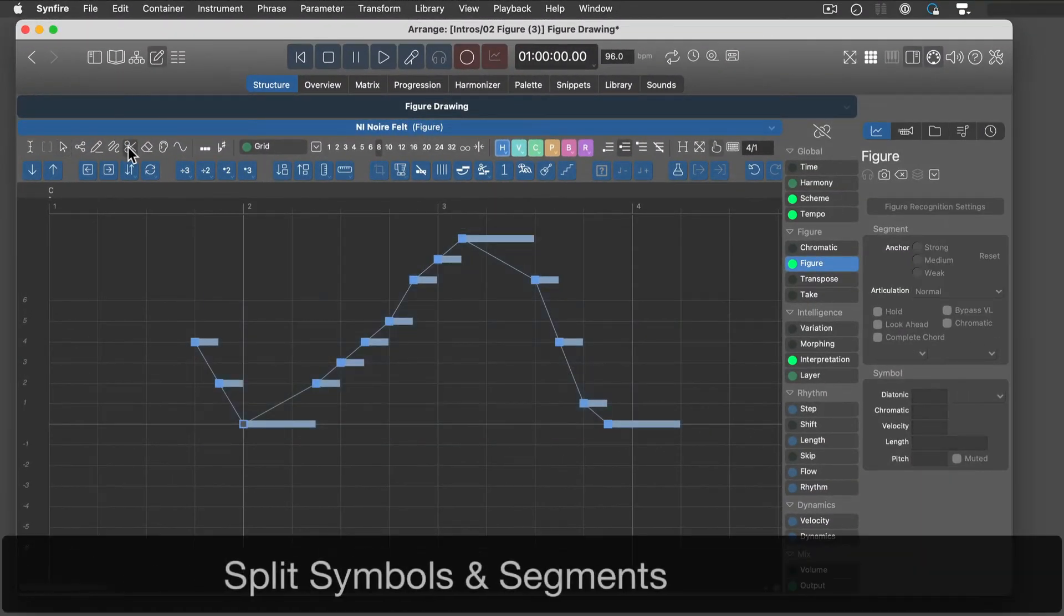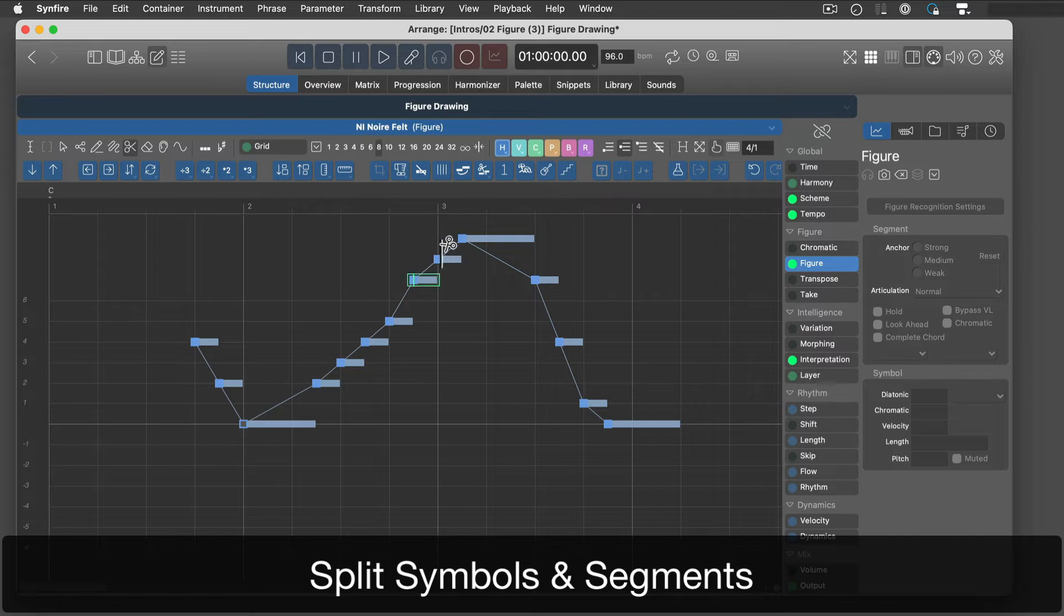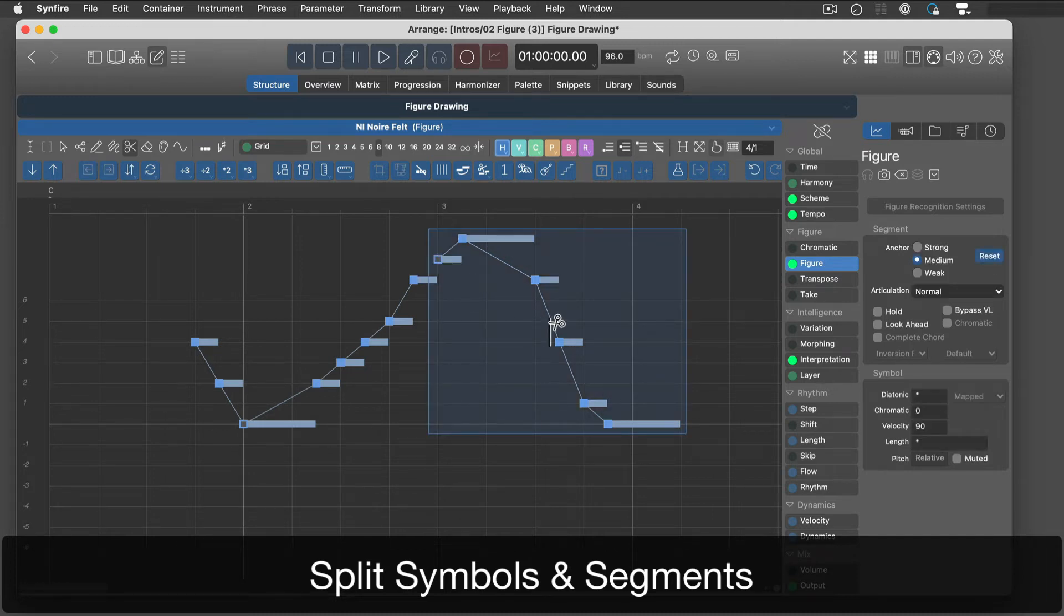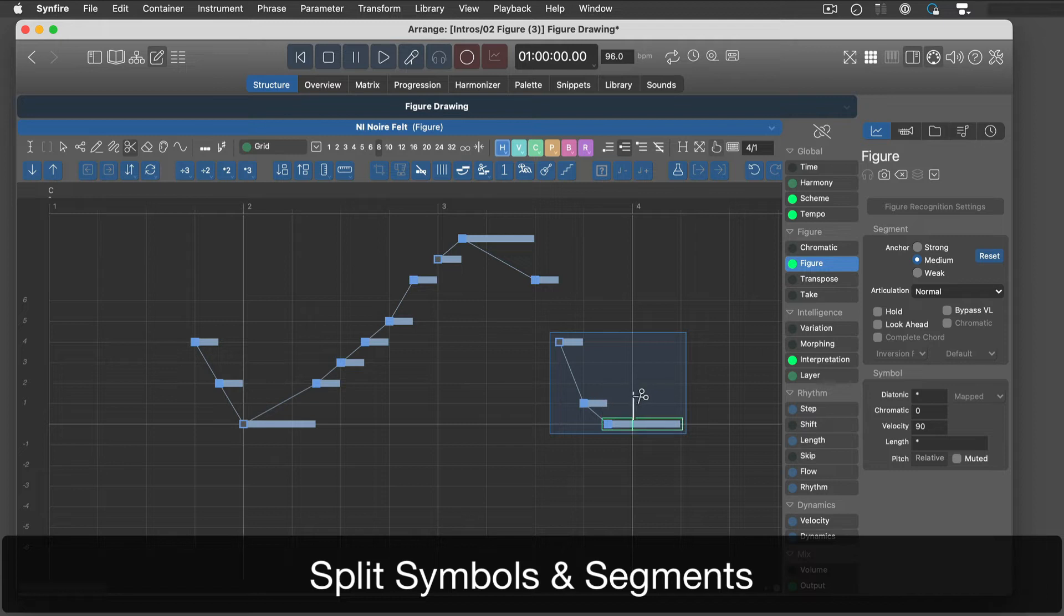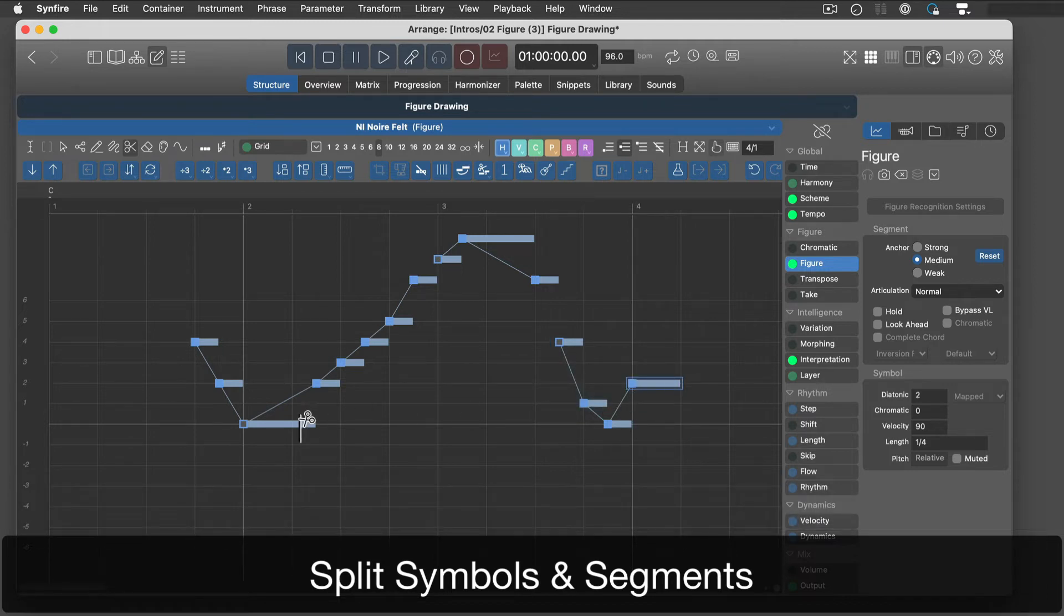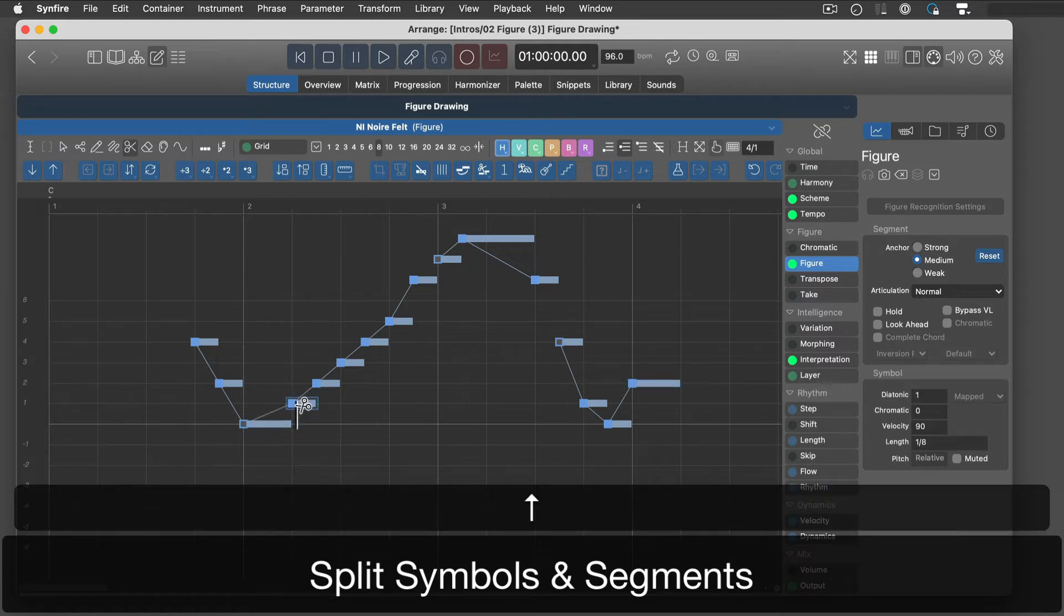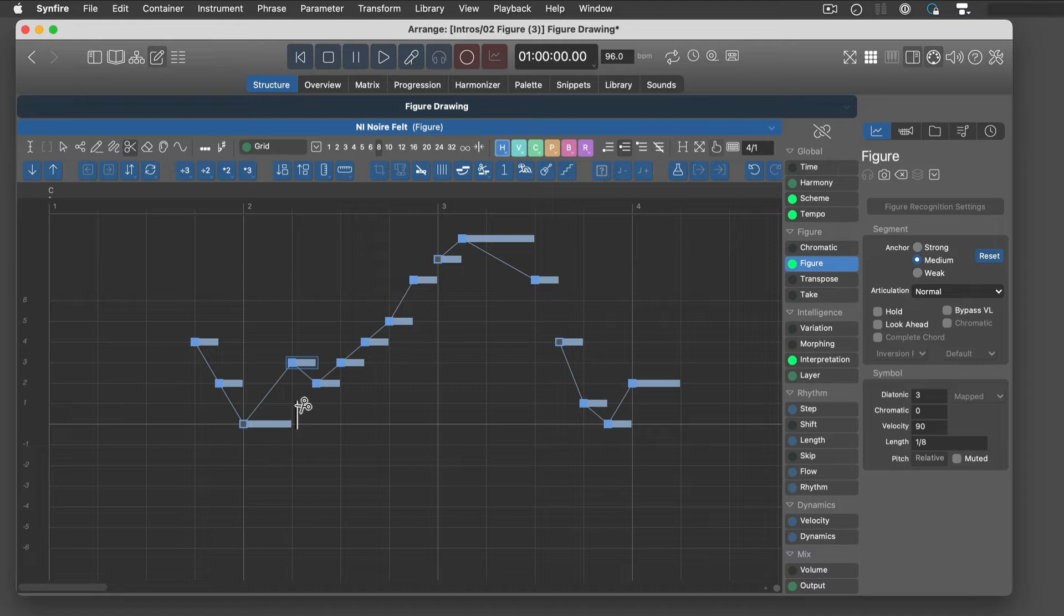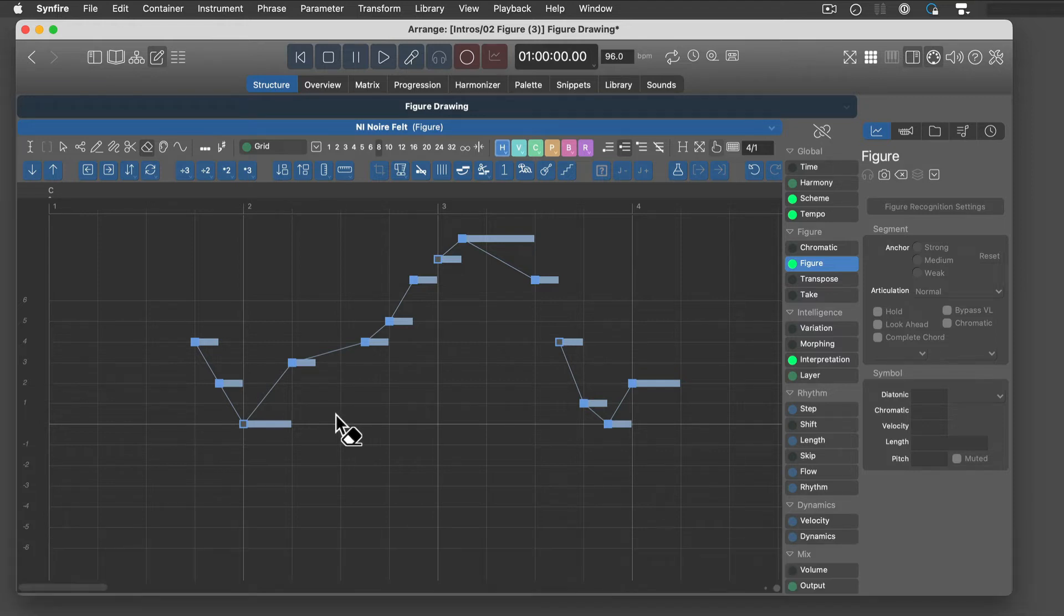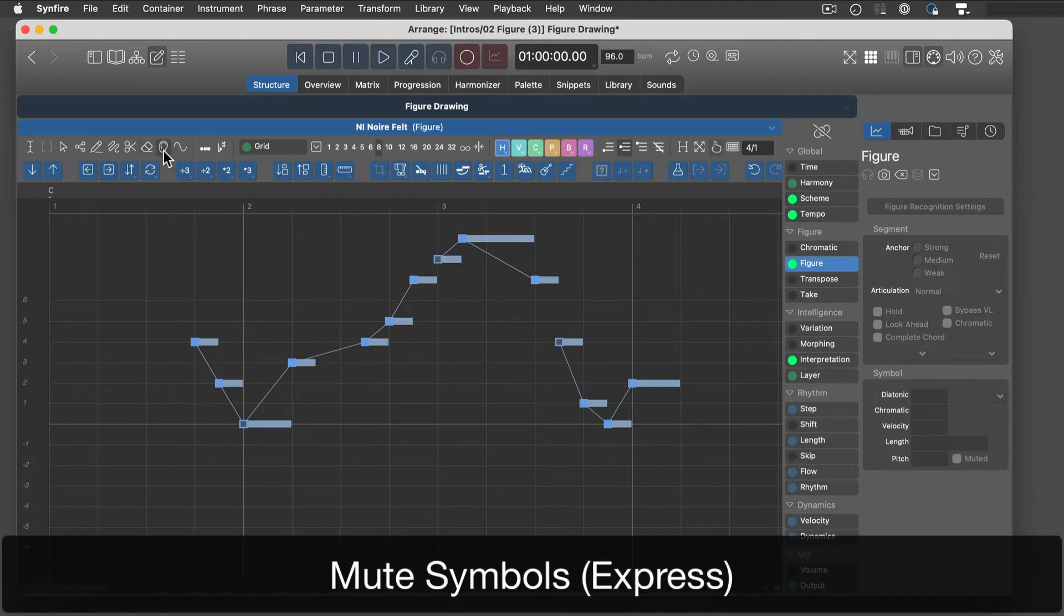Use the cutter to split segments and symbols. Delete symbols with the eraser. Mute individual symbols with the mute tool.